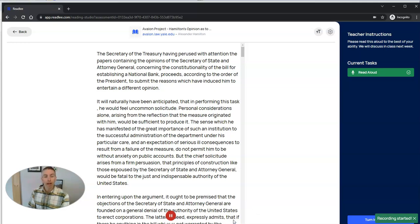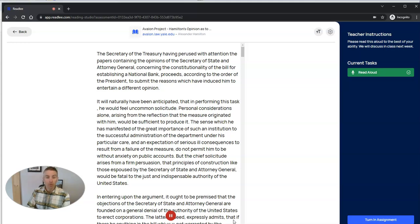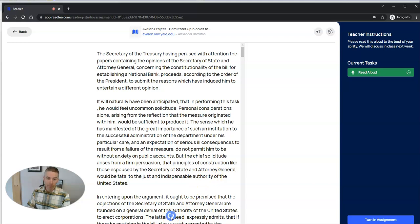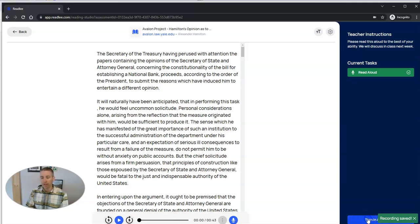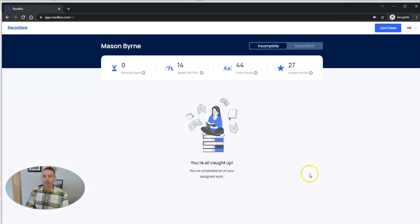It will naturally have been anticipated that in performing this task, he will feel uncommon solicitude personal considerations alone arising from the reflection that measure originated with him would be sufficient to produce it. Pause it again, and let's just say for the sake of this demo that they're ready to turn it in. So now they've turned in the assignment.